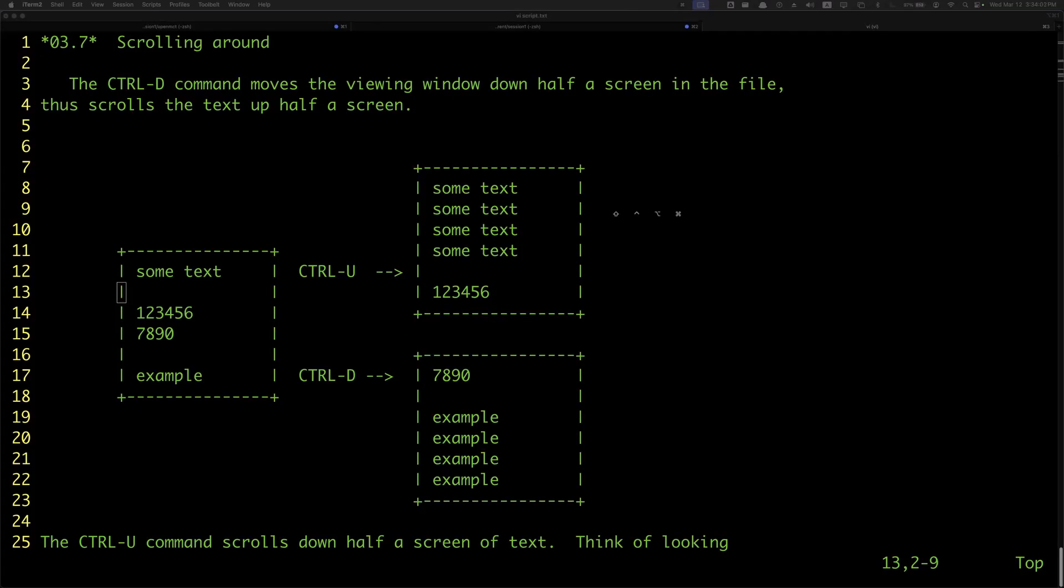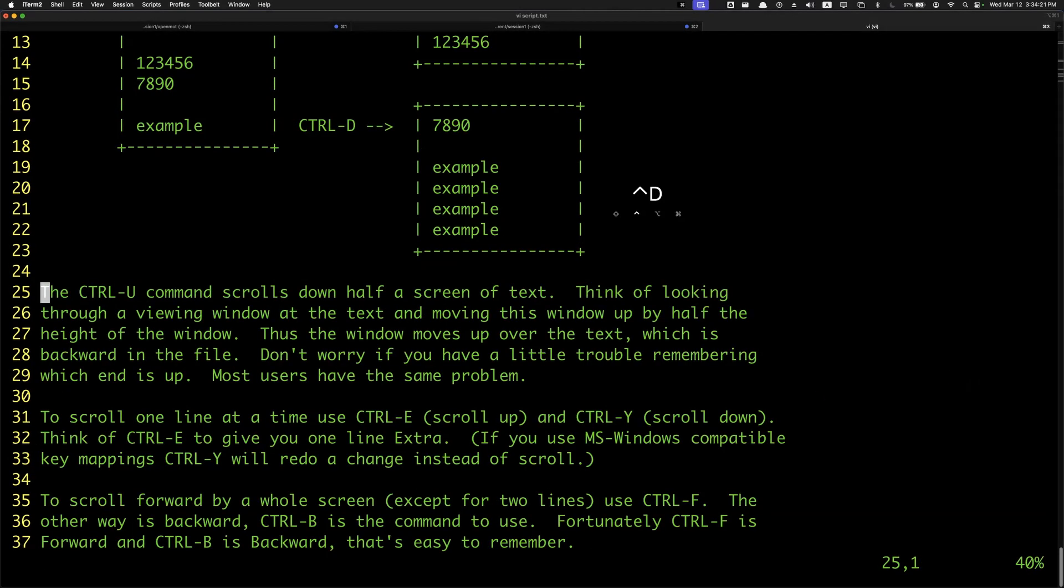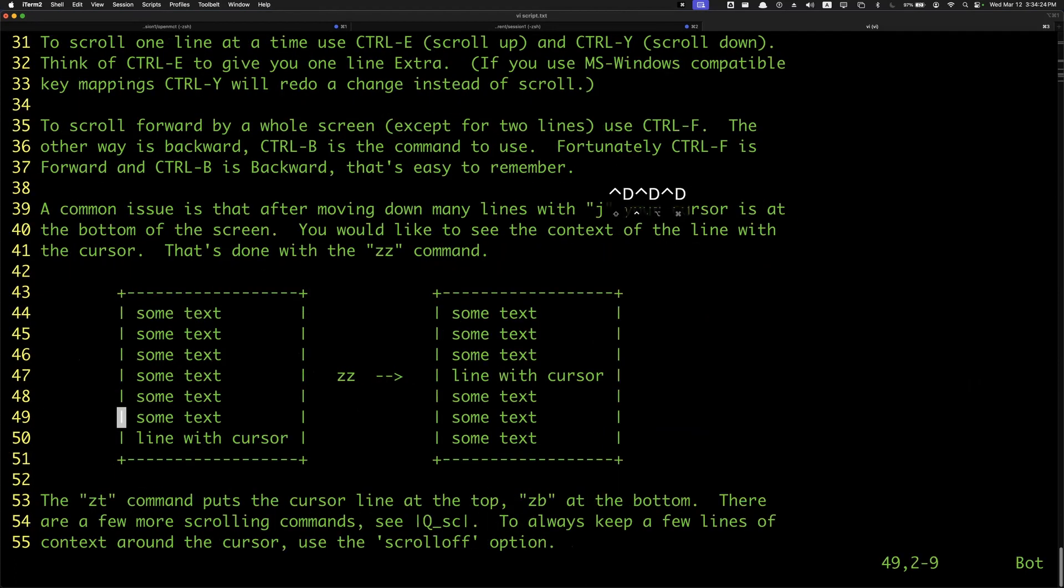Welcome to day 18 of Vim Tip of the Day. Today we're going to show you how to scroll around. First of all, Ctrl-D moves the viewing window down half a screen. This entire screen has 25 lines, so if I hit Ctrl-D, it scrolls to line 13. Ctrl-D again goes to line 25, Ctrl-D again to line 31.